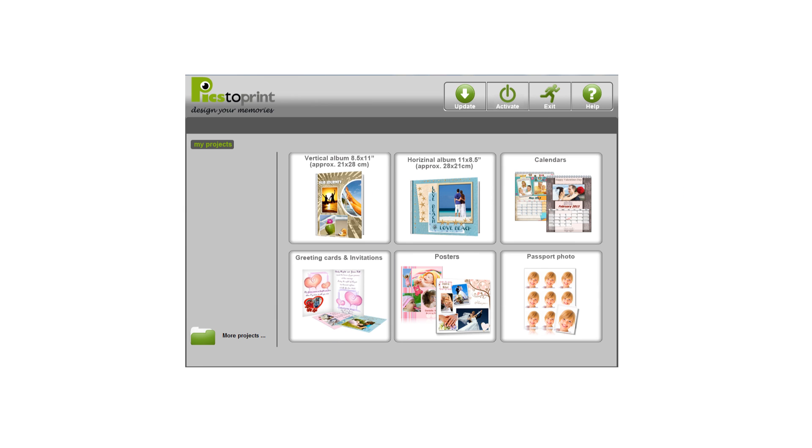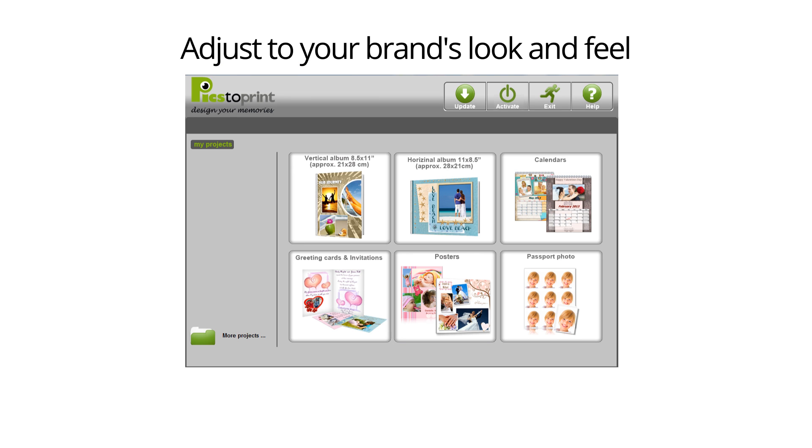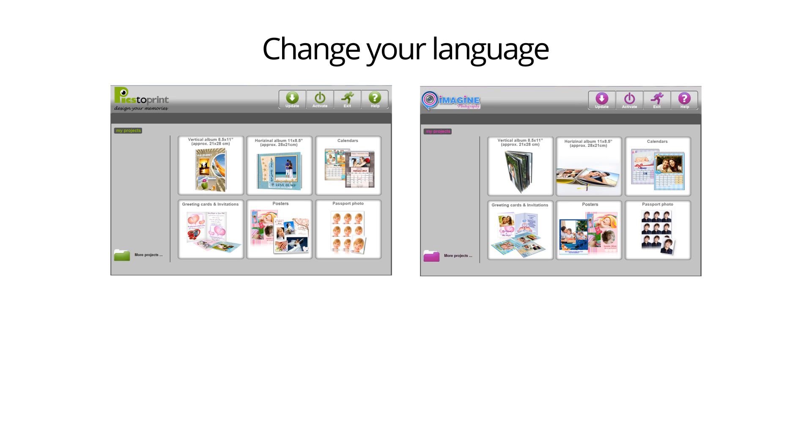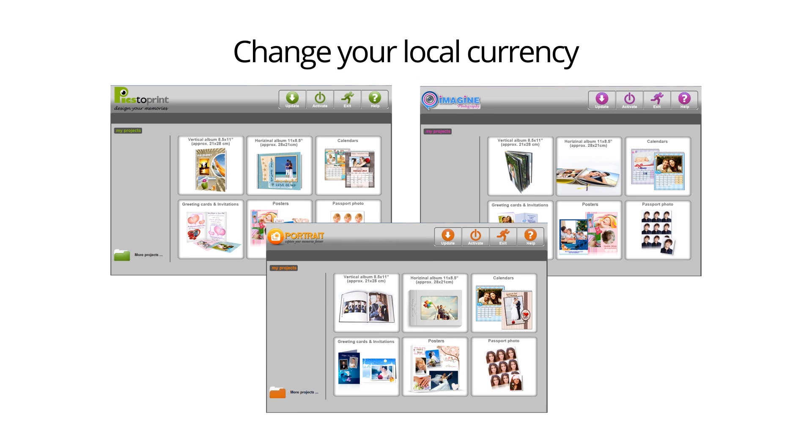The software interface is a global offering and can easily adjust to your brand's look and feel, your language, and your local currency.